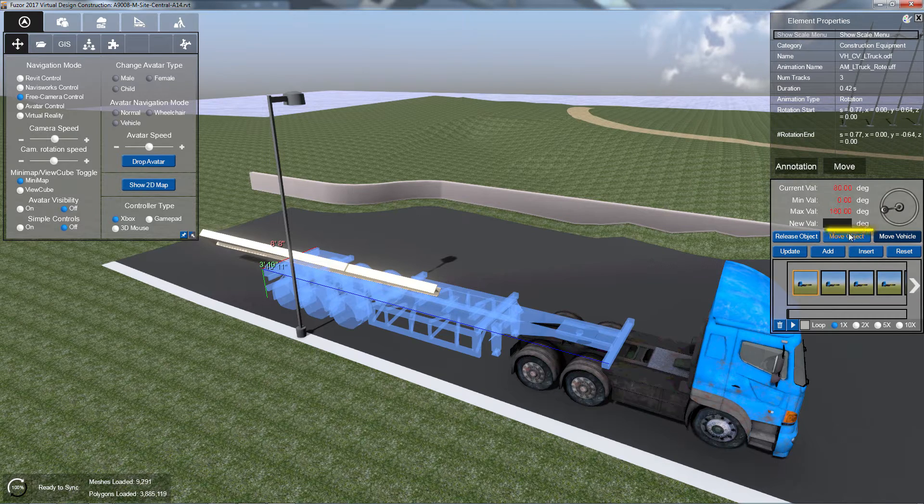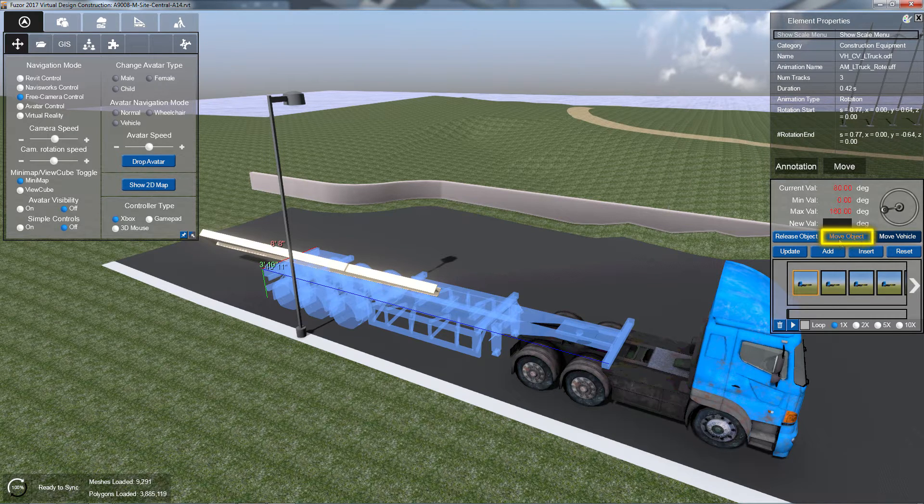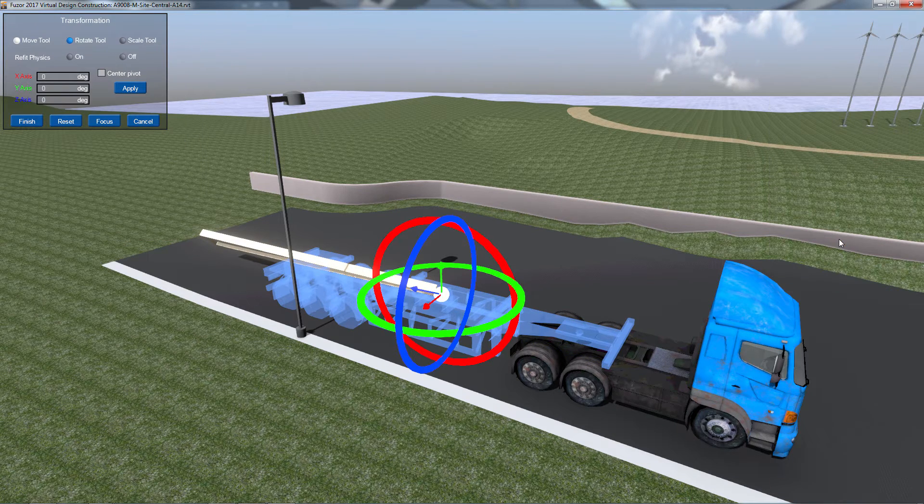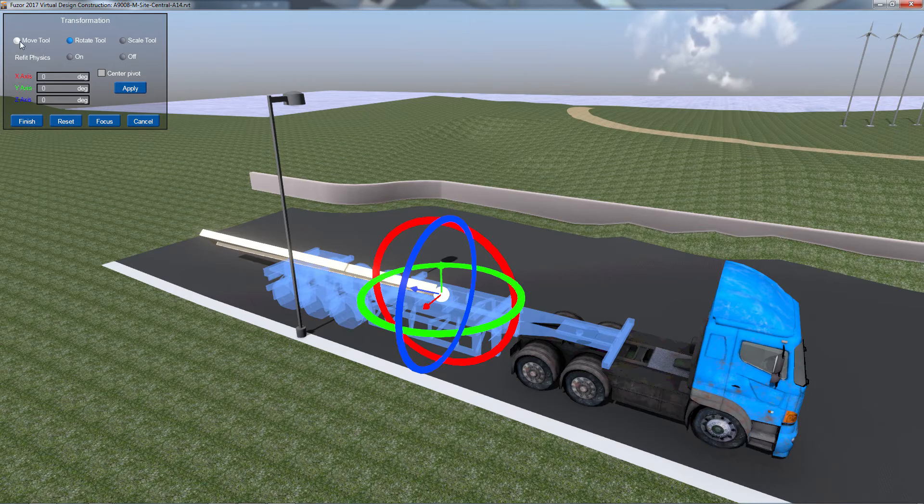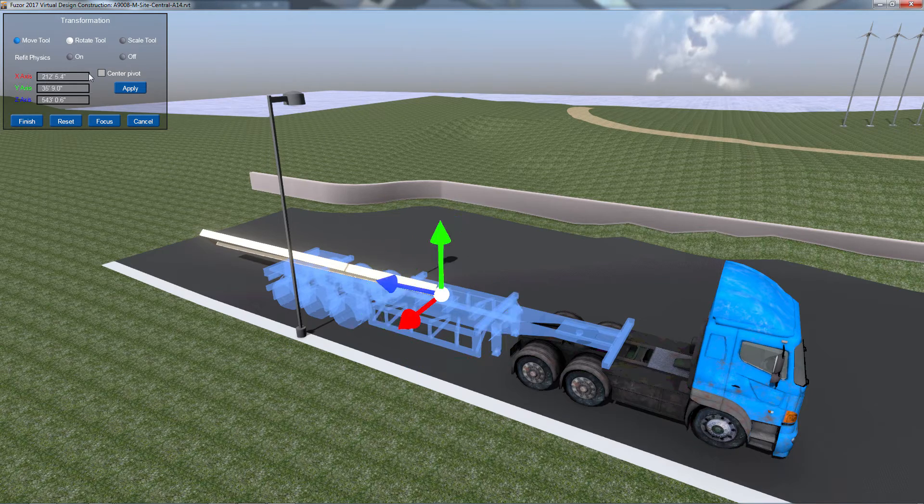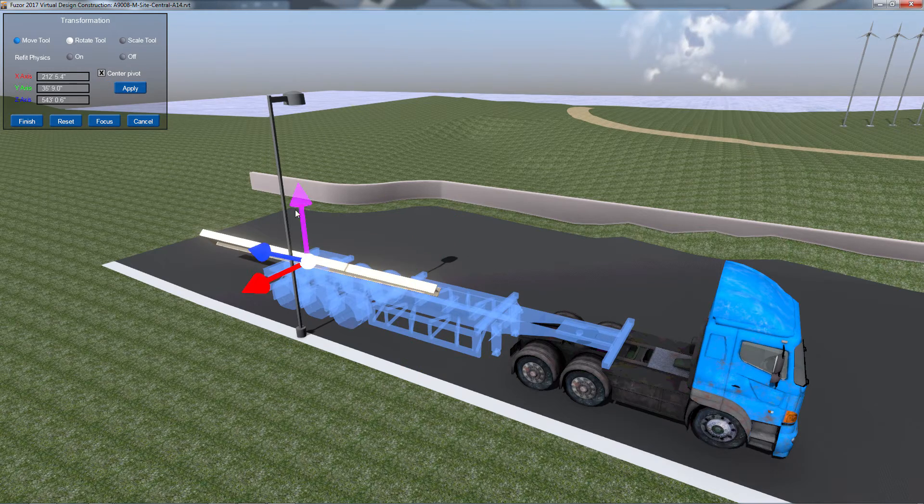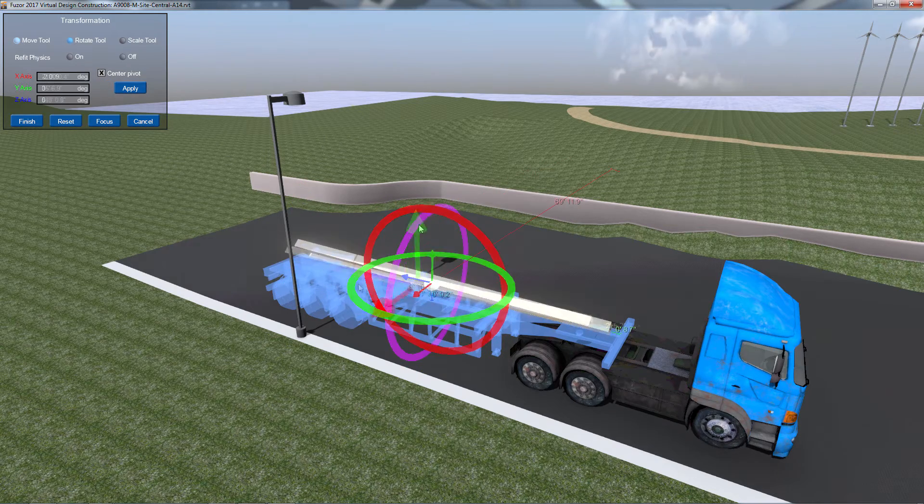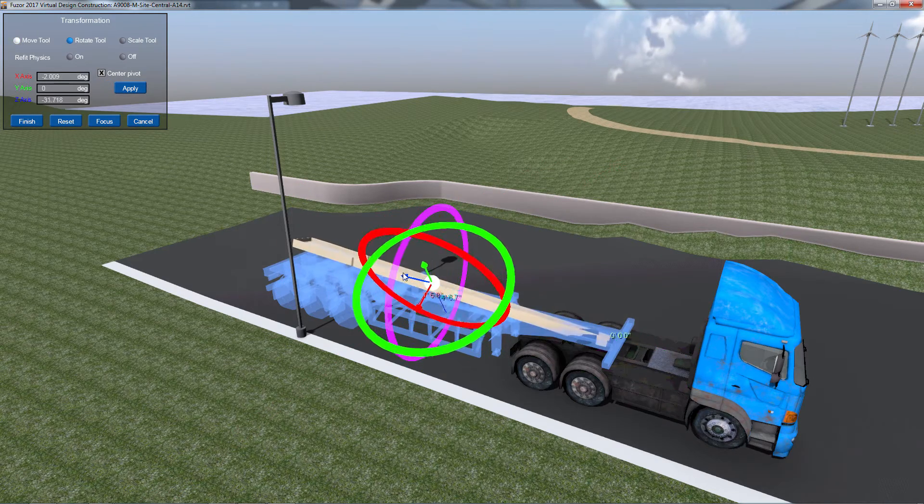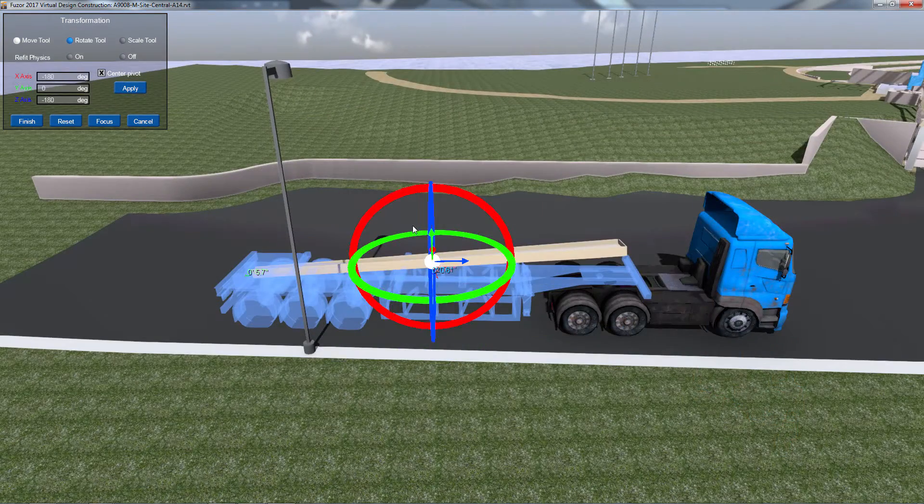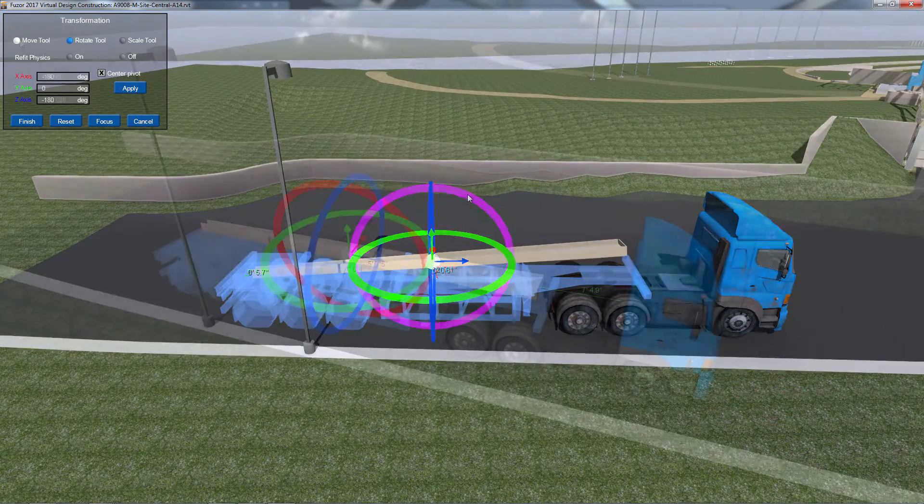To reorient the grabbed object on your equipment, click the Move Object button in your keyframe controls. Use the gimbal controls to change your object's orientation and position, and click Finish to confirm its position.